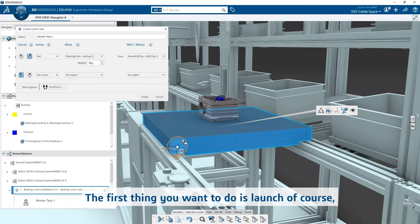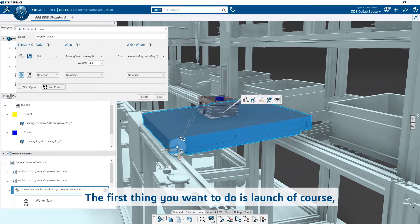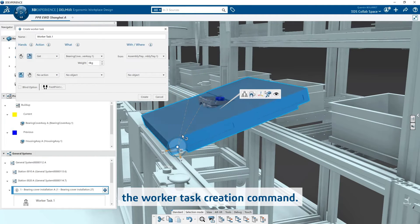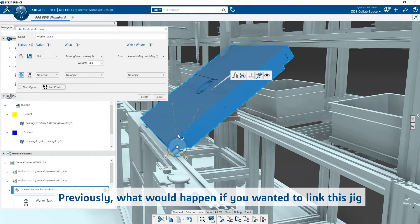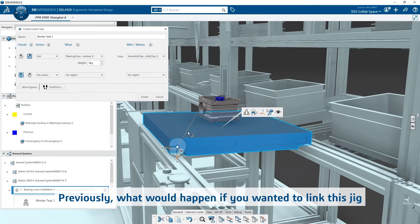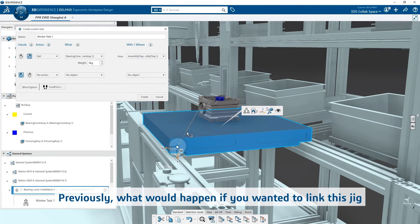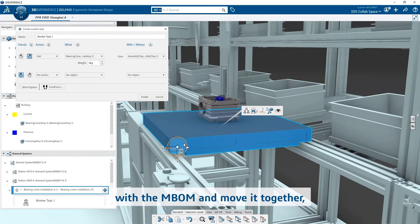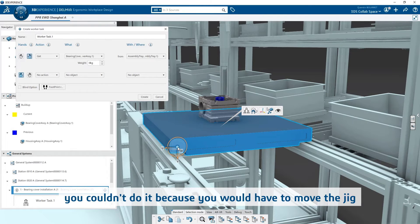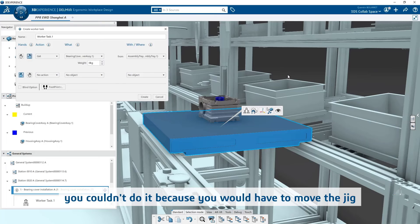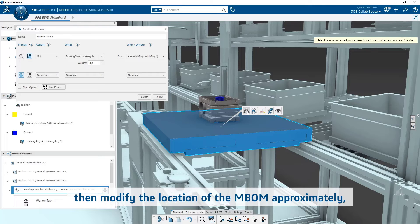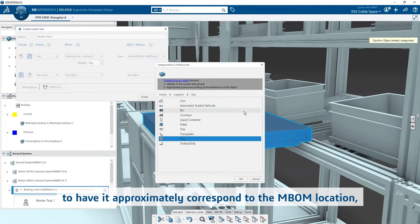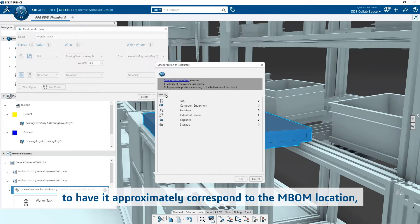The first thing you want to do is launch the worker task creation command. Previously, what would happen if you wanted to link this jig with the emblem and move it together, you couldn't do it because you would have to move the jig, then modify the location of the emblem approximately to have it correspond to the emblem location.